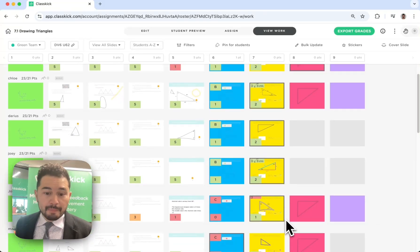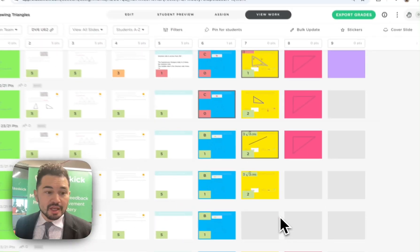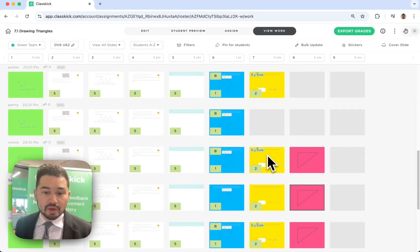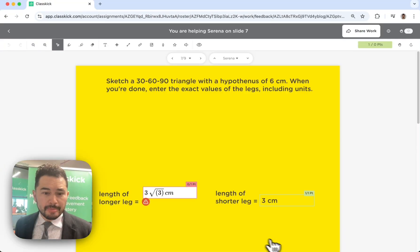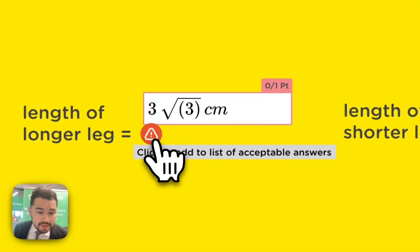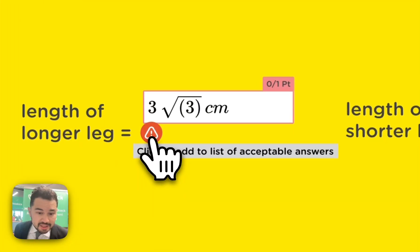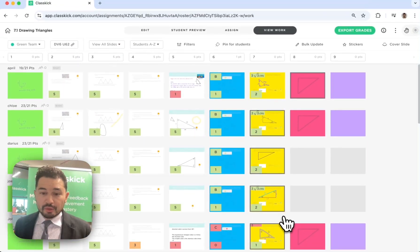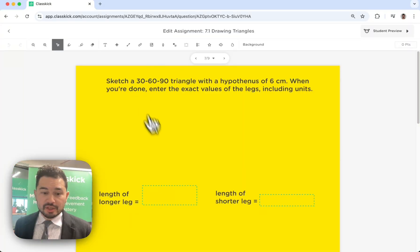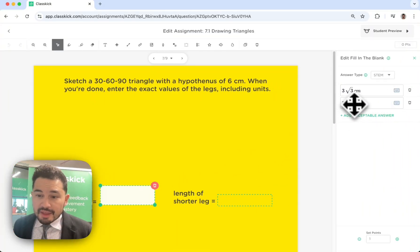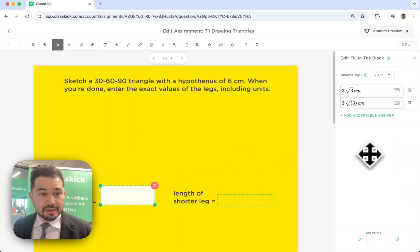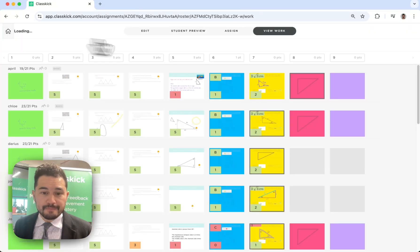Also, a bonus feature for today. As you can see, Serena actually got this correct, but it's marking it wrong, so I'm going to click to add to list of acceptable answers, and now it shows Serena got it right, and everyone else gets credit too, because that answer is now on the list of acceptable answers automatically, saving me a lot of time.